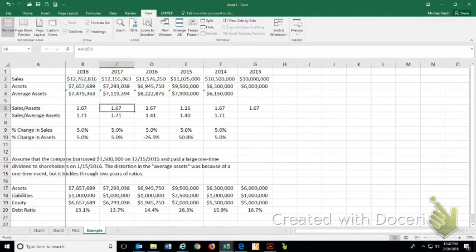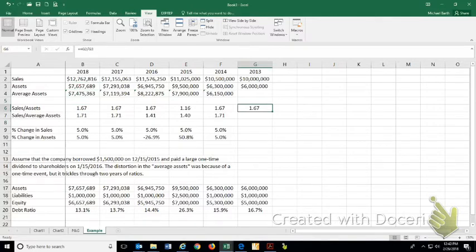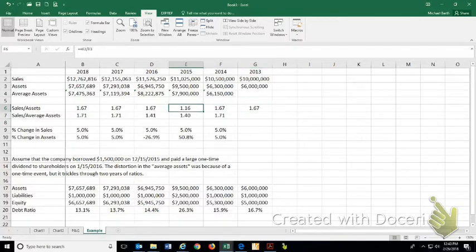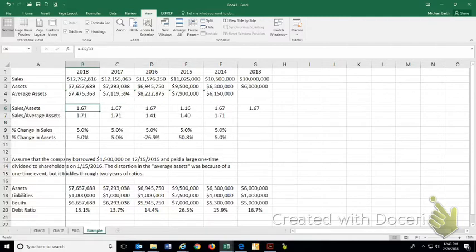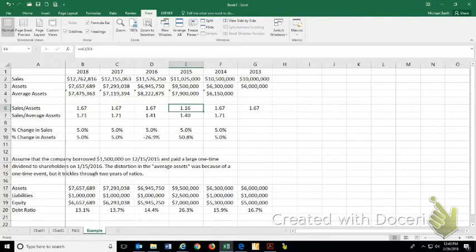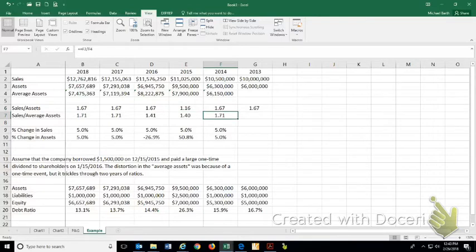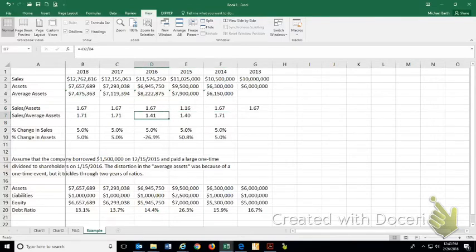Alright, so what we see here is sales over assets, sales for the year over ending assets, there's one aberration year. It's 1.67, 1.67, 1.16, 1.67, 1.67, 1.67. So that isolates where you need to go. You need to go figure out what happened in 2015 to make this so different. When I look at average assets though, 1.71, and then you have two years of aberration, and then it goes right back to the 1.71.